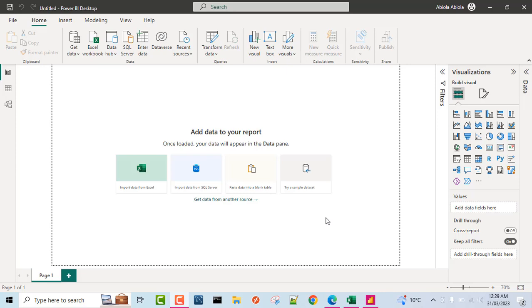Hello and welcome to this Microsoft Power BI Desktop video tutorial. In this video, I'm going to show us one of the newly released amazing features in the Power BI Desktop for the month of March 2023, and the new feature is called On Object Interaction. So let's get started.